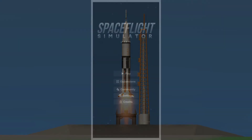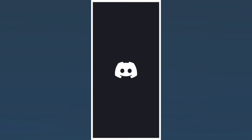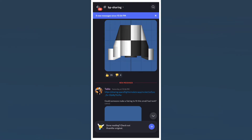First, after you load the game up, click the Community button and select the Discord option. After that, you should be redirected to Discord. If you haven't joined the server yet, just click Accept Invite and you're in.